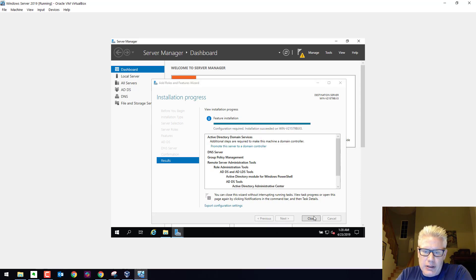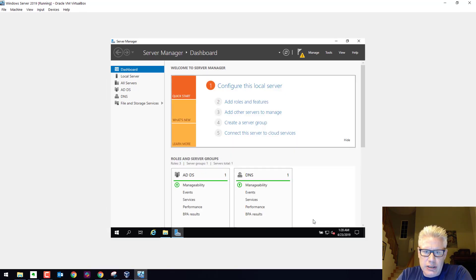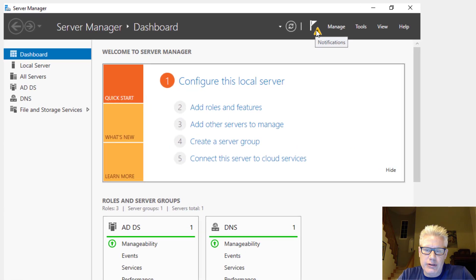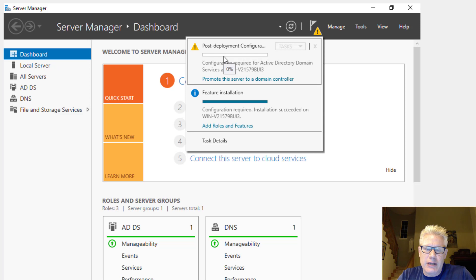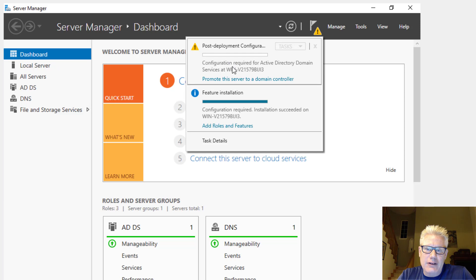It looks like we can click on close here. You see there's a little arrow here, notification. If you click on that, it says post deployment is required. So even though we have set up active directory domain services, we still have to configure this to a domain controller.